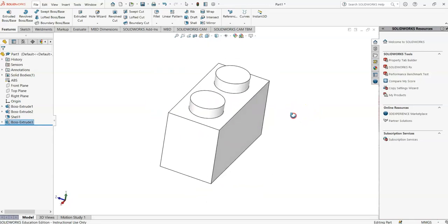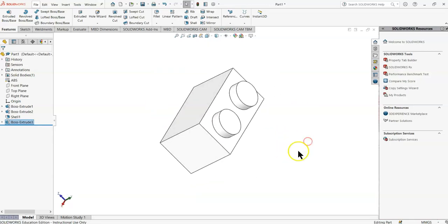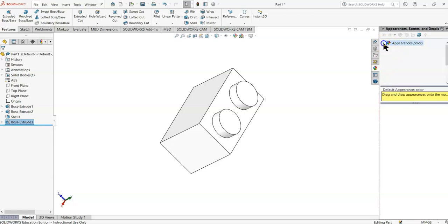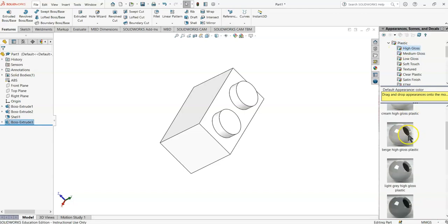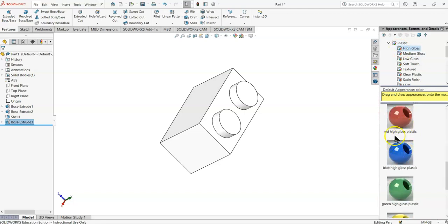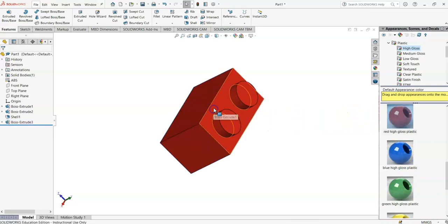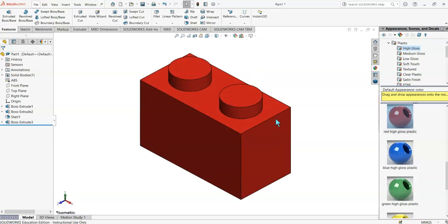If we want to add a little bit more stuff to it, let's color it. So if we go to the left side, appearances, we'll go to plastic, high gloss. This gives us our color, our palette. Let's grab, I don't know, red, click it, bring it over, and now we have a red brick. So that, if we want to, I'll bring it back into isometric view, and that's our completed brick.